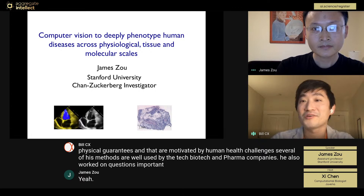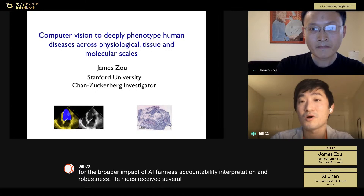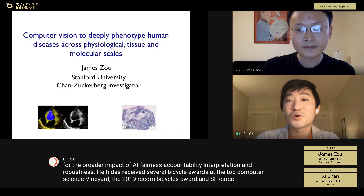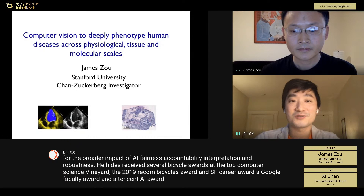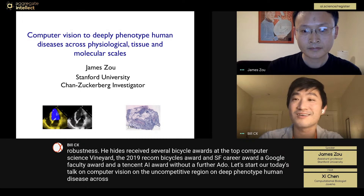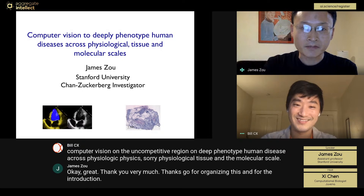He also works on questions important for the broader impact of AI: fairness, accountability, interpretation, and robustness. He has received several best paper awards at top computer science venues, the 2019 RECOMB best paper award, an NSF career award, a Google faculty award, and a Tencent AI award. Without further ado, let's start today's talk on computer vision for deep phenotyping of human disease across physiological, tissue, and molecular scale.